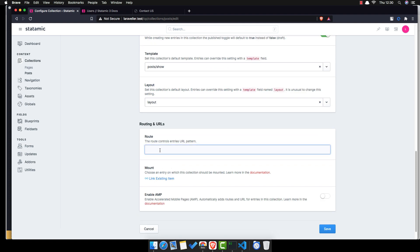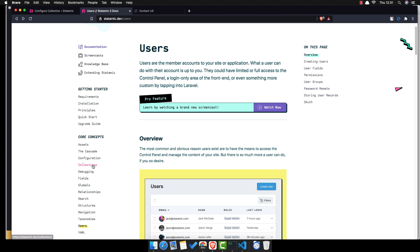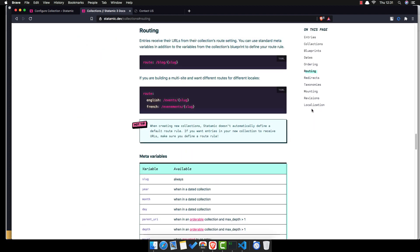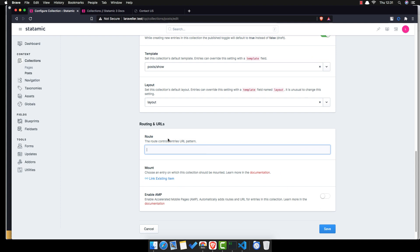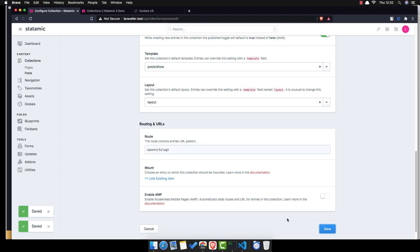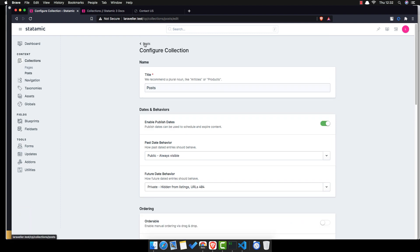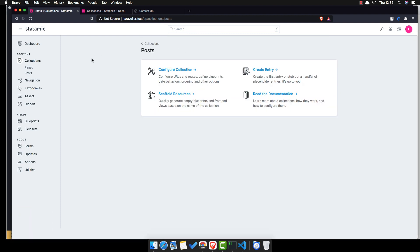The template is going to be 'post/show' and the layout is going to be the default layout. For the route, if we go to collections and look at routing, you can set the URL pattern — for example posts/{slug}. Save and go back. Now we have the Posts collection.